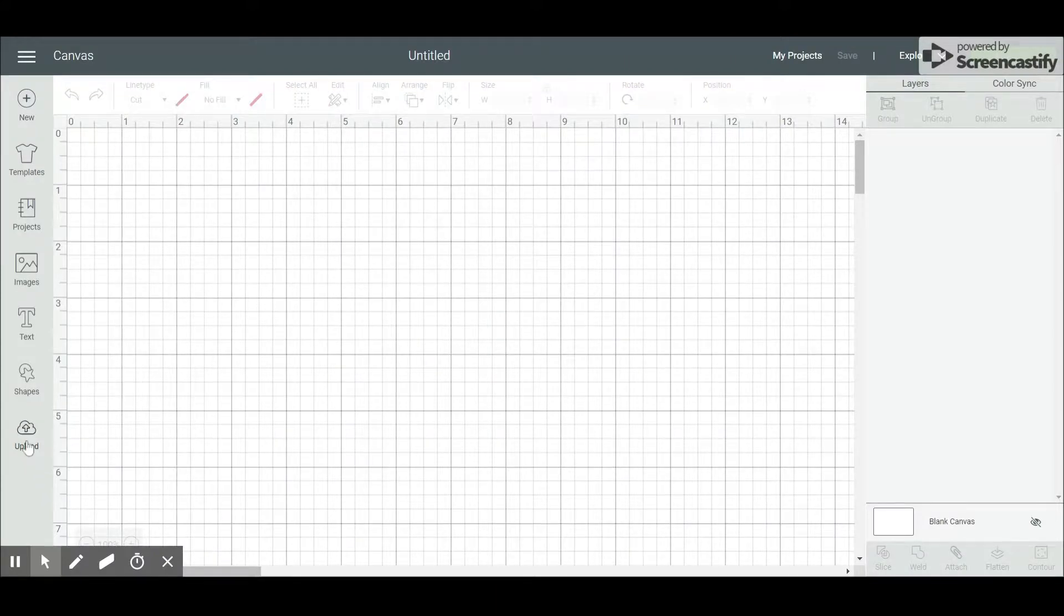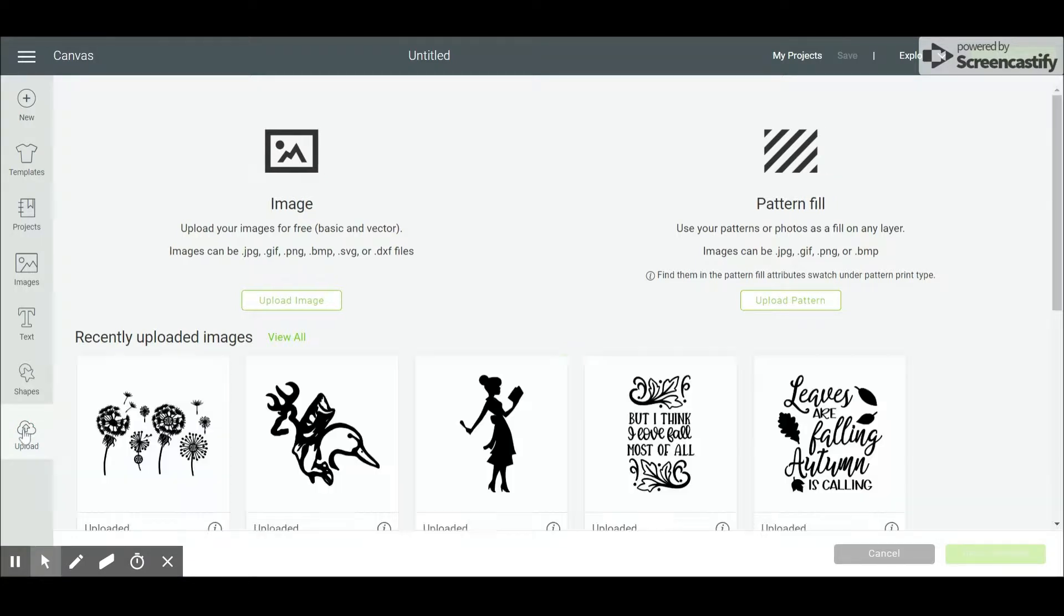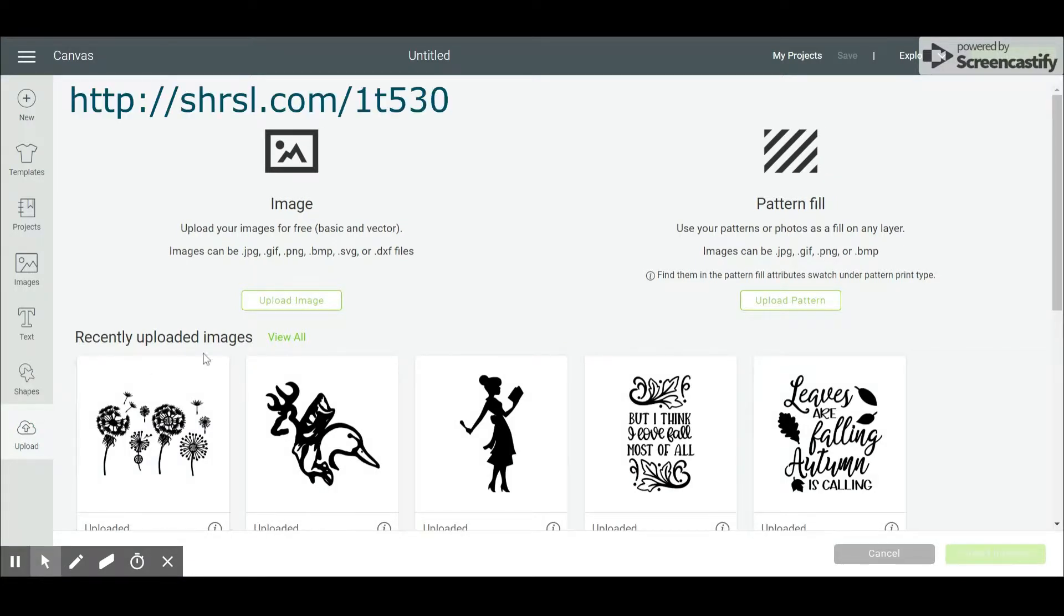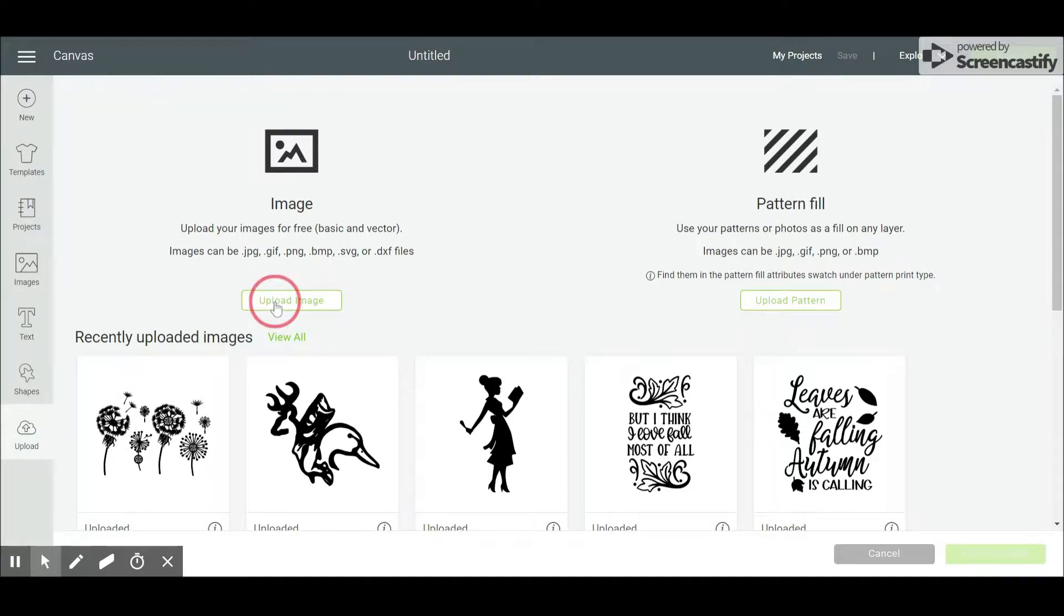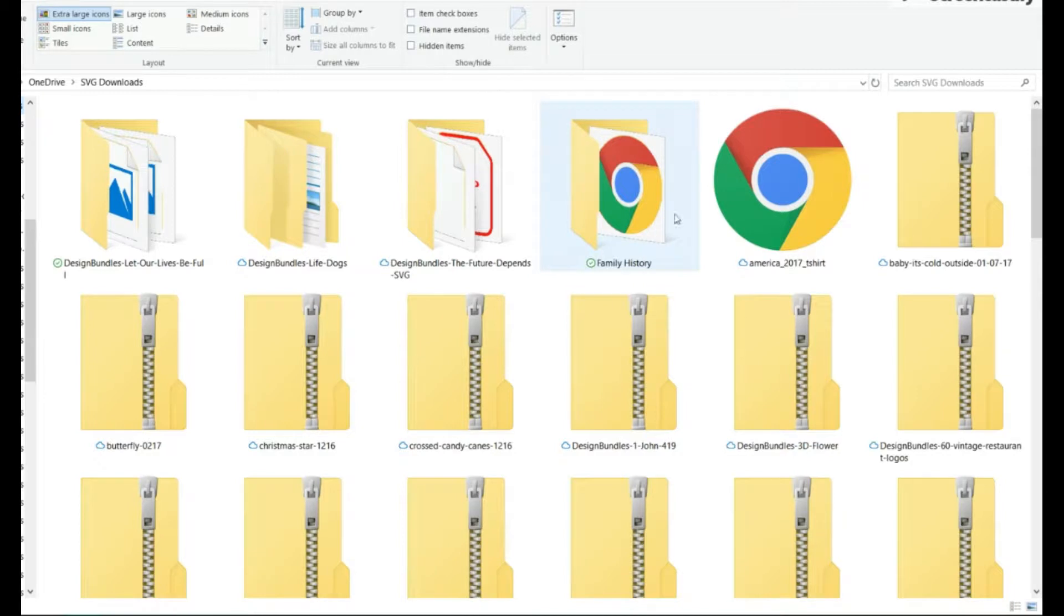Once you're in Design Space, you will choose Upload then Upload Image. The window you see here is how it will look on a Windows or Mac desktop device. If you're using another device, you can use the link shown to see how it will look. Choose Browse to locate the extracted file, then upload your SVG image.